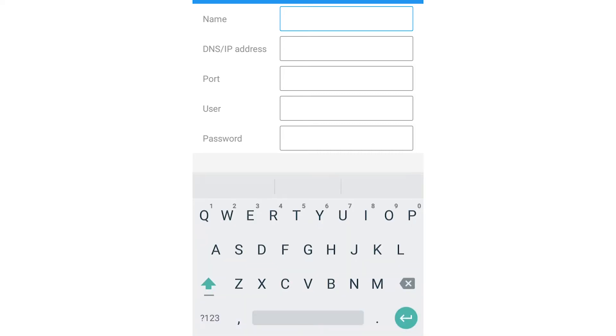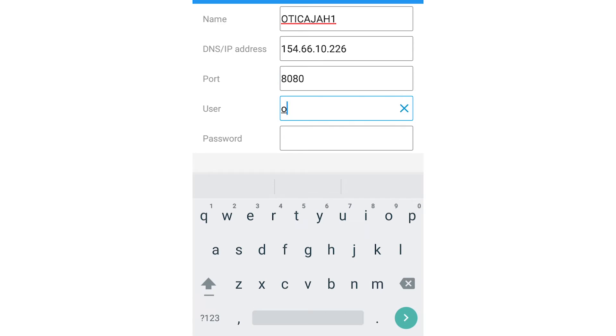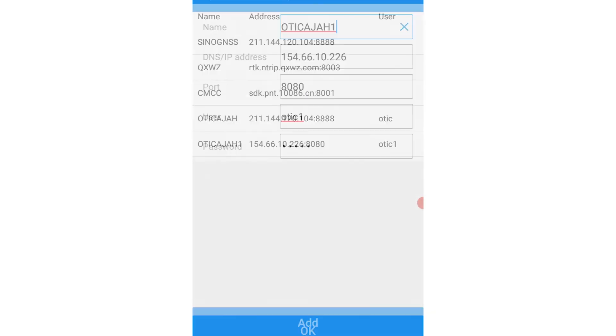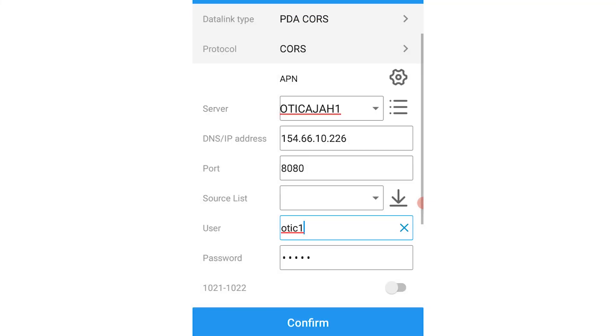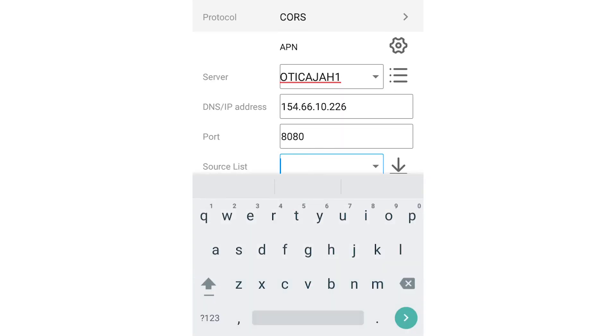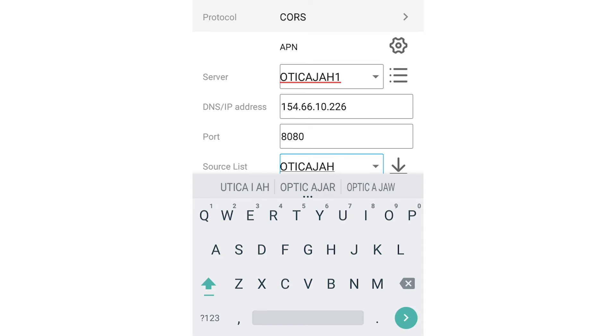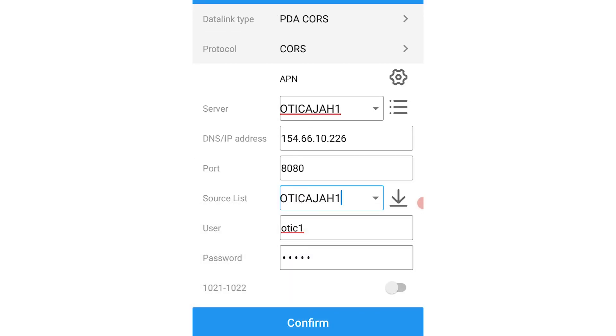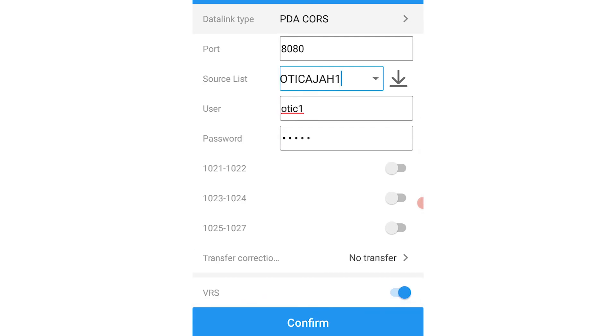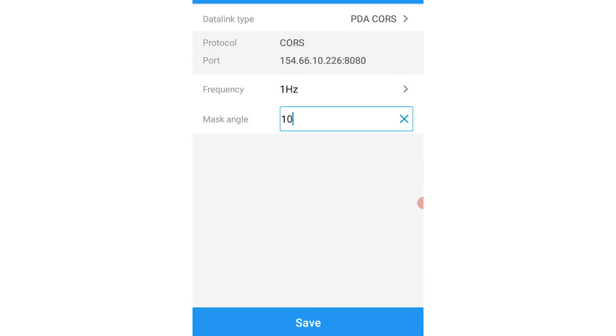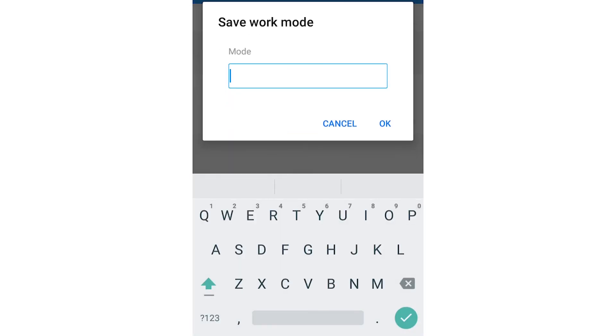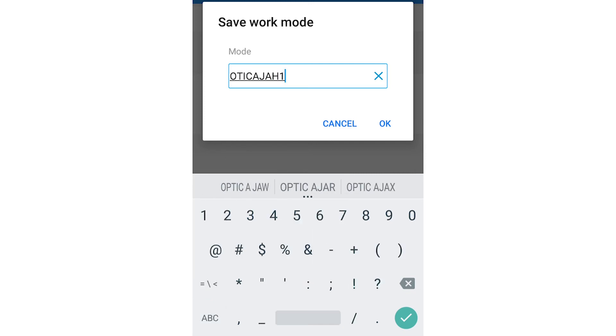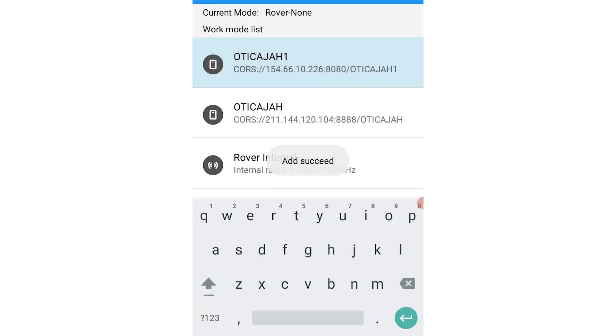I'll call this one Oti Kaja 1. For the Oti Kaja 1 server, you would have to type the name manually on the source list. You click on confirm again and save with an appropriate name, Oti Kaja 1. And there's our work mode saved as Oti Kaja 1.